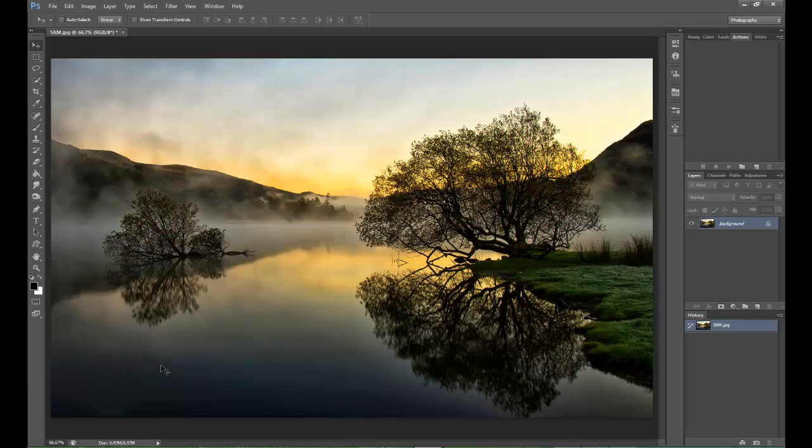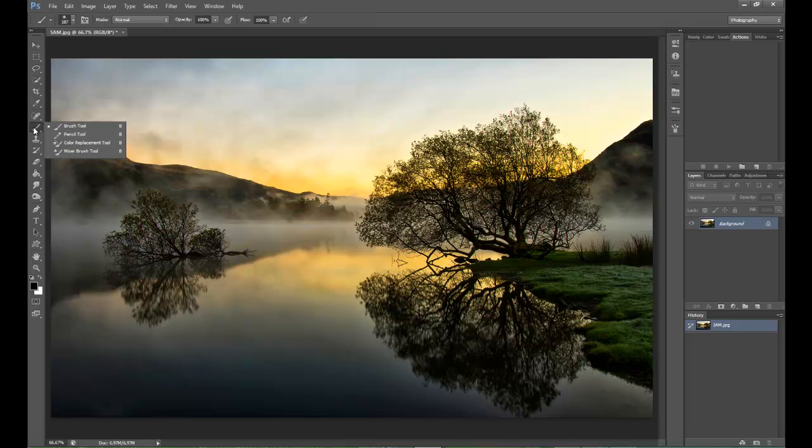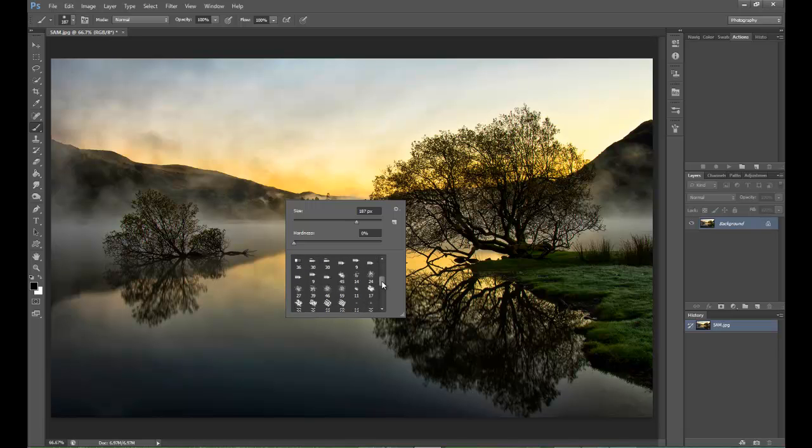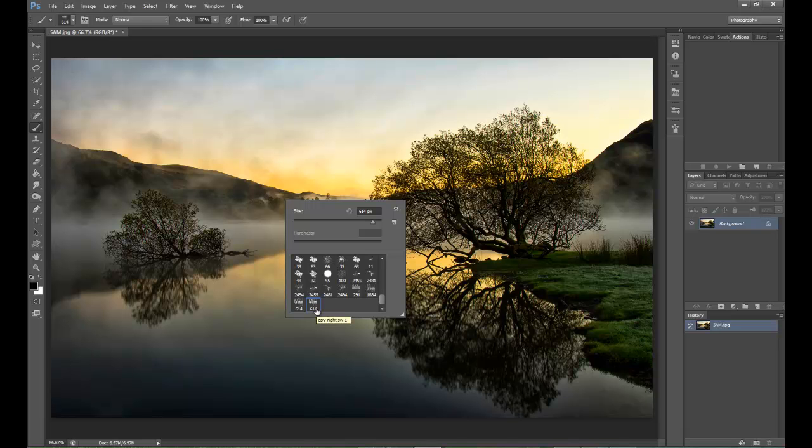Now what I want to do is I want to apply that signature onto this image. Very simple. Go to your paint brush. Right click. And as you can see there, you've got all your brushes that you can select. Just scroll down all the way and you will see in this case the signature that I've got which is copyright SW1. It will be the very last one at the bottom.